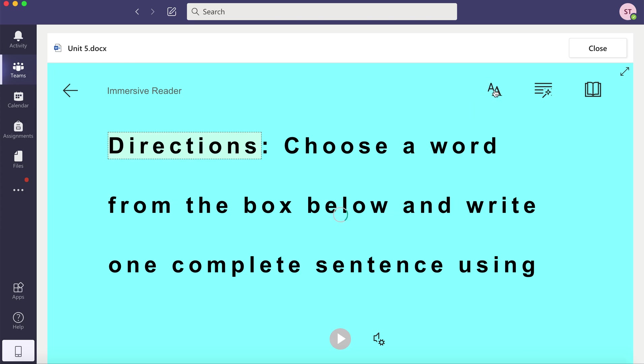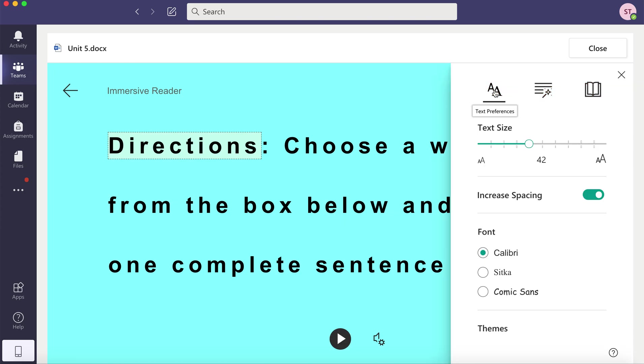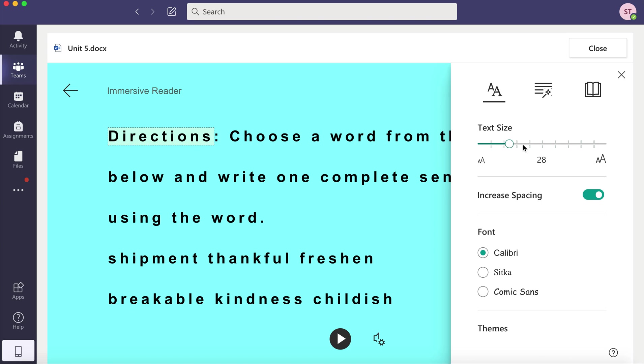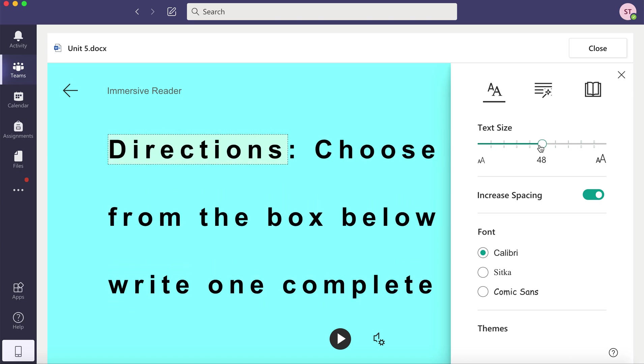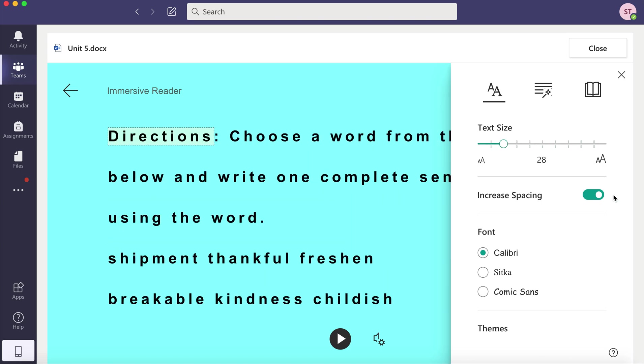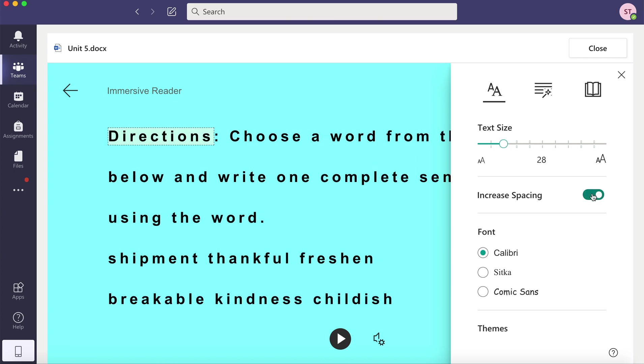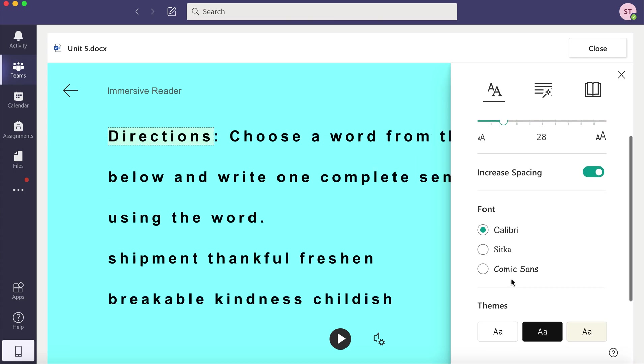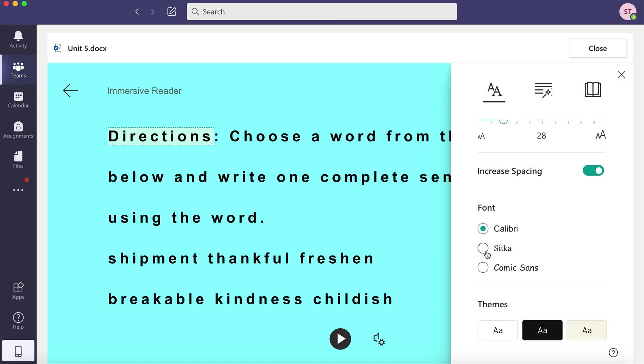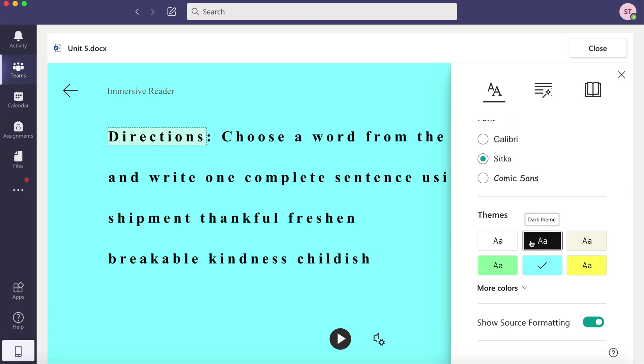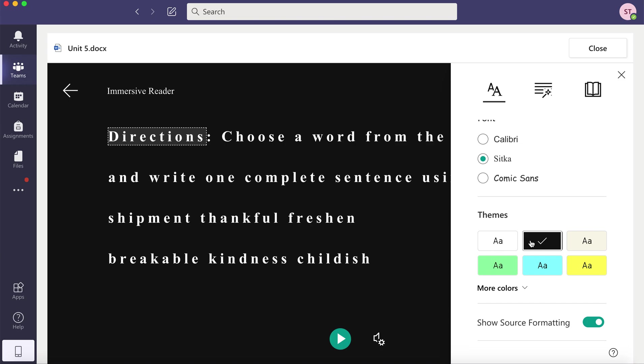This A allows you to change your text preferences. You can make the font smaller or bigger. You could increase the spacing between the words. You can change the font. You can change the background color. Maybe this is a little bit easier for you to read.